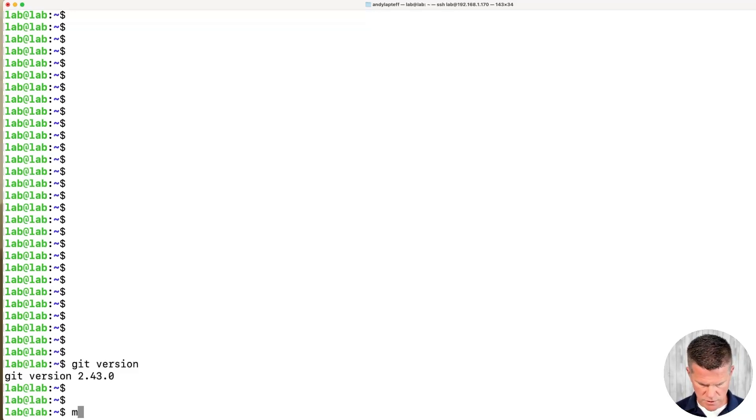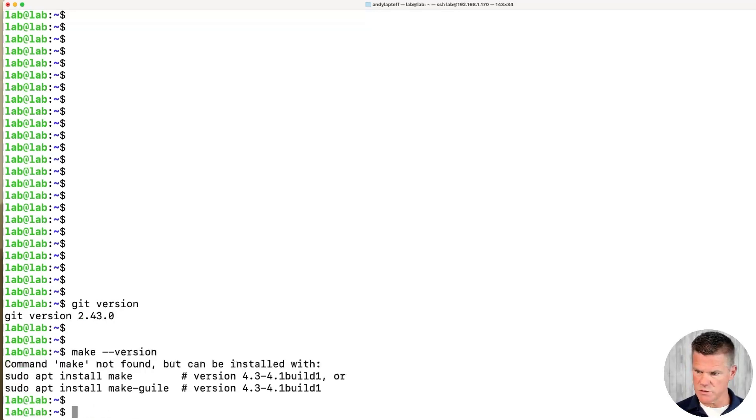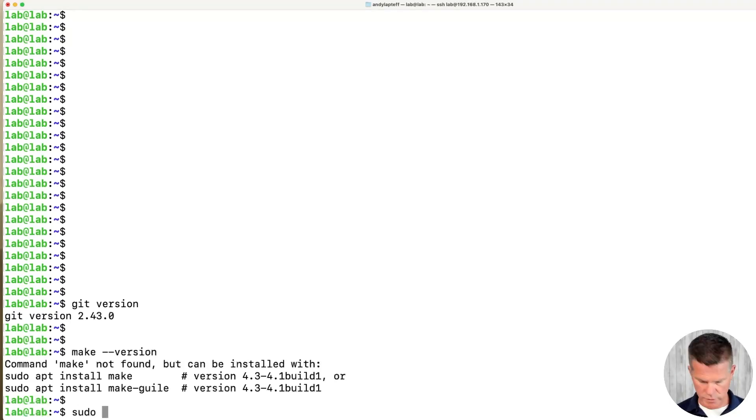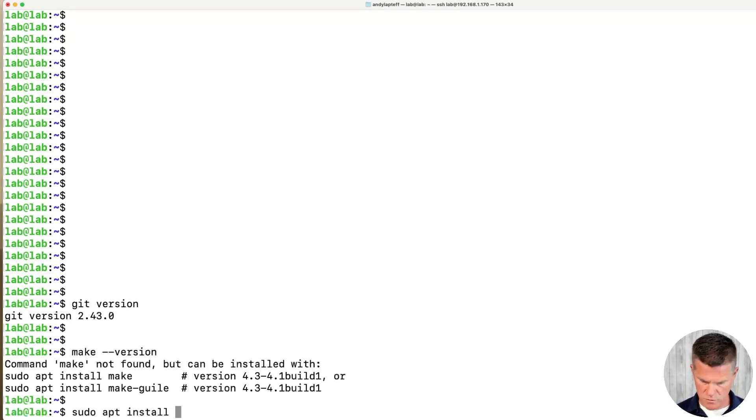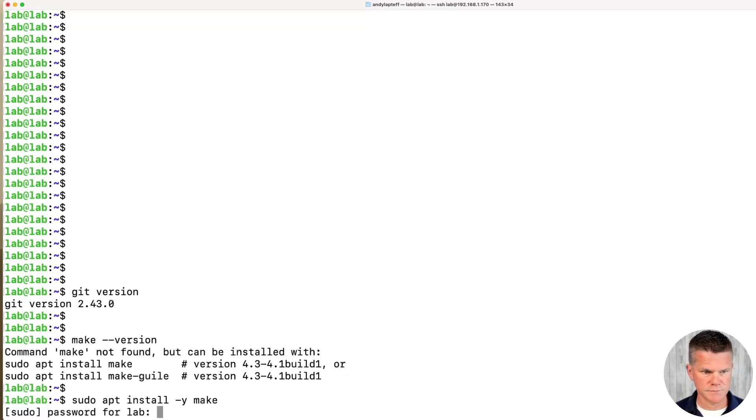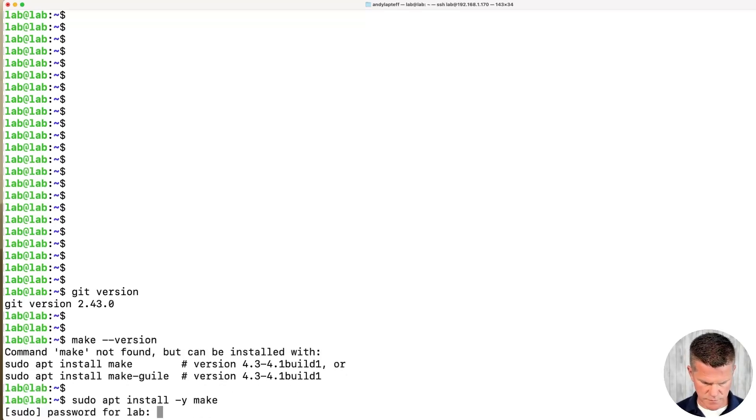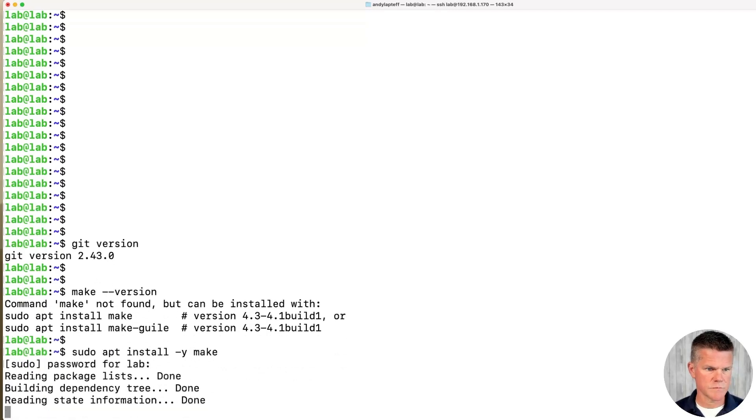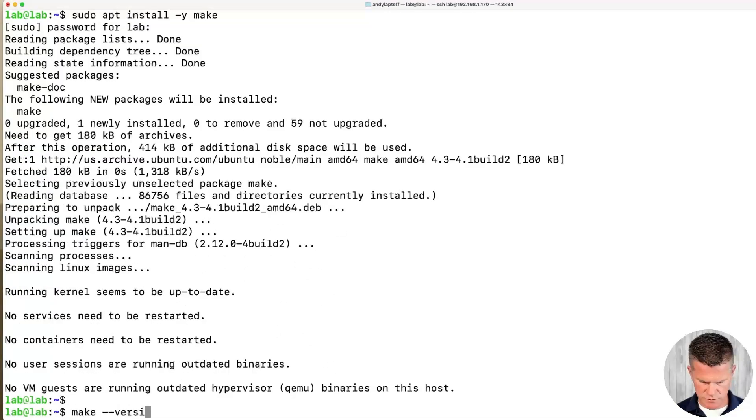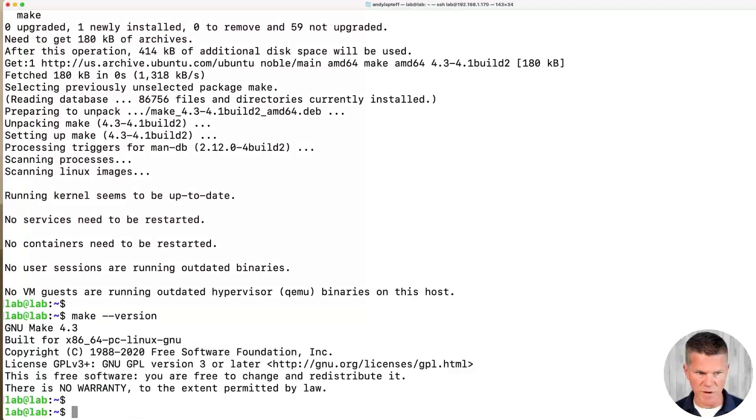Make. I believe it's make dash dash version. Make is not installed. I'm going to do a sudo to install make. Run sudo apt install dash y make. Enter the sudo password. Let's check make dash dash version. Now we have make. Perfect.